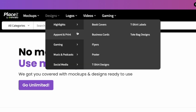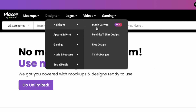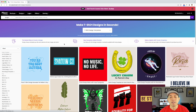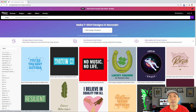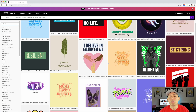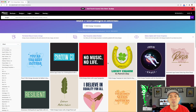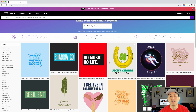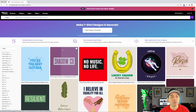Come up here to Designs, go to T-Shirt Designs under highlights right there, and just click T-Shirt Designs and you can see a whole ton of t-shirt designs already. I wouldn't just take these and download them and put them on your t-shirts — it looks like you can, but everybody can do that. So you're going to want to change your designs to make yours original.